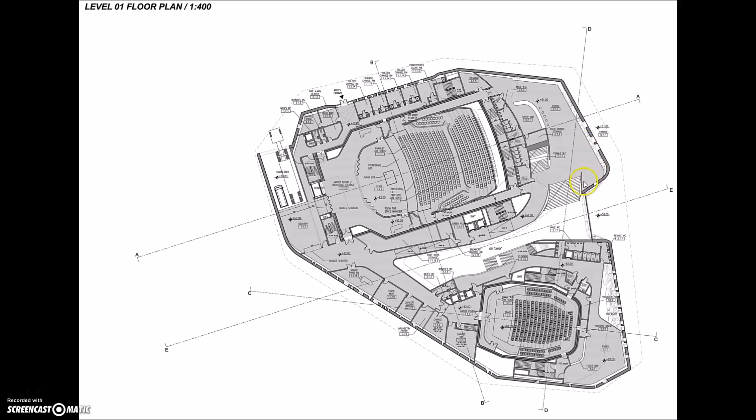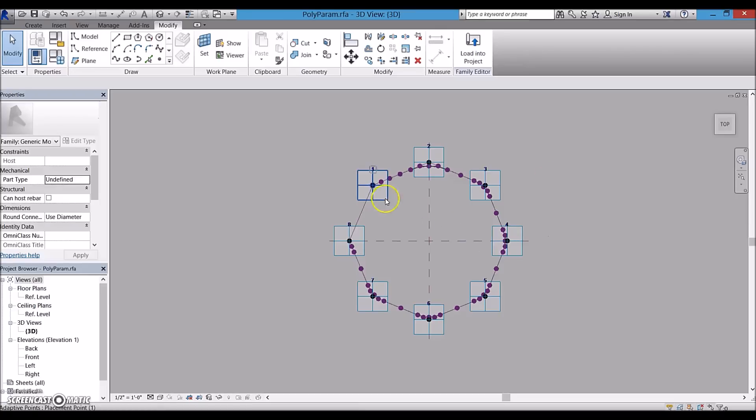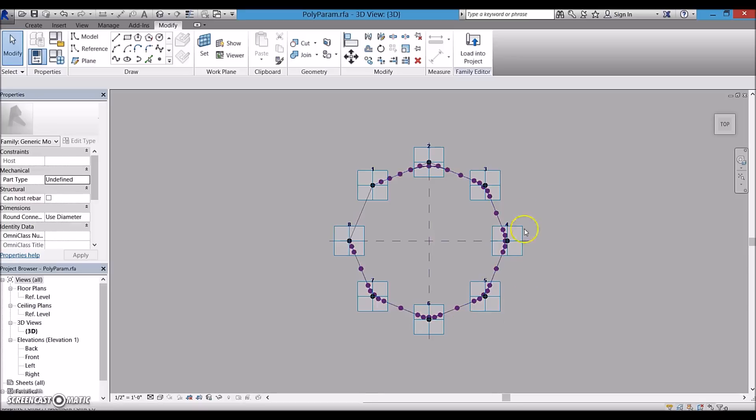Also, we should be able to control the curvature. I created an adaptive family with 8 placement points, assuming that there is no need for more points.